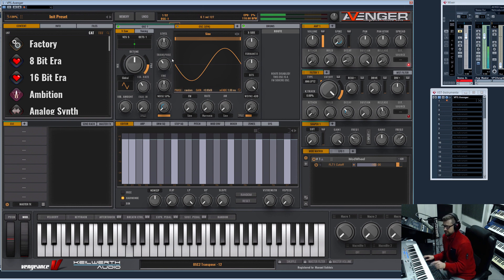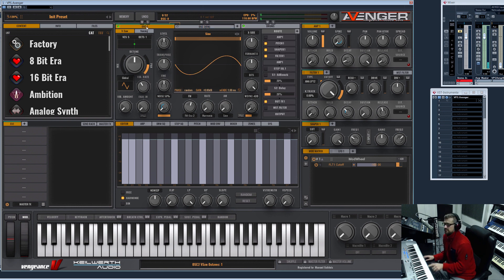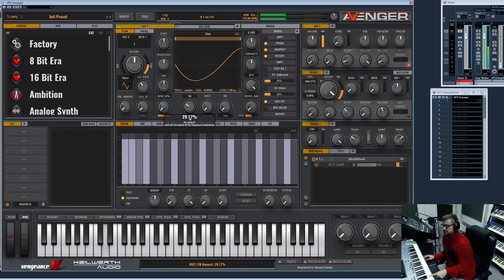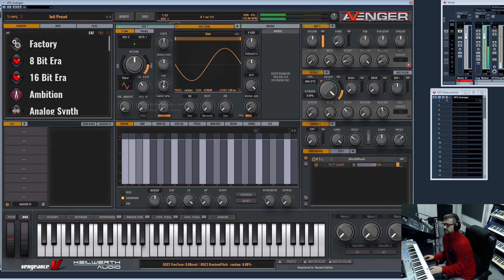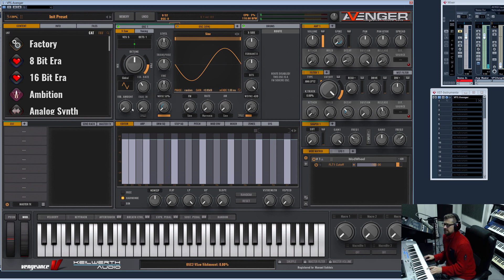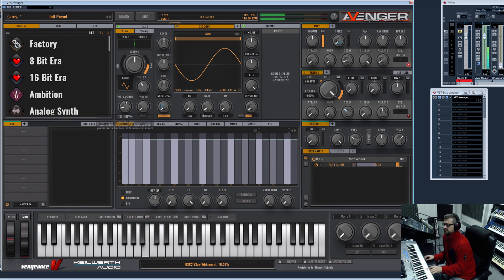This means you now can select negative values too—this wasn't possible before—or you can modulate it or do whatever you like. You can also fine tune and even add an amount of vibrato.